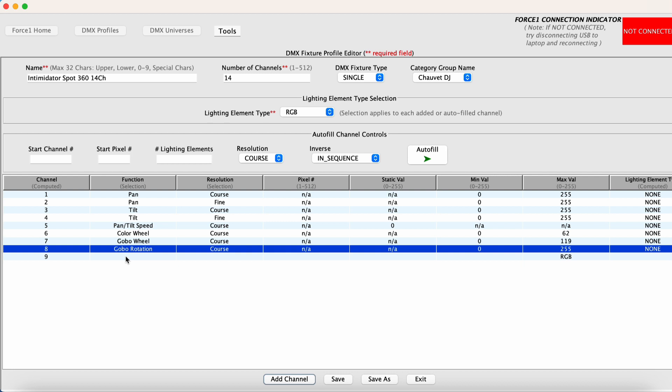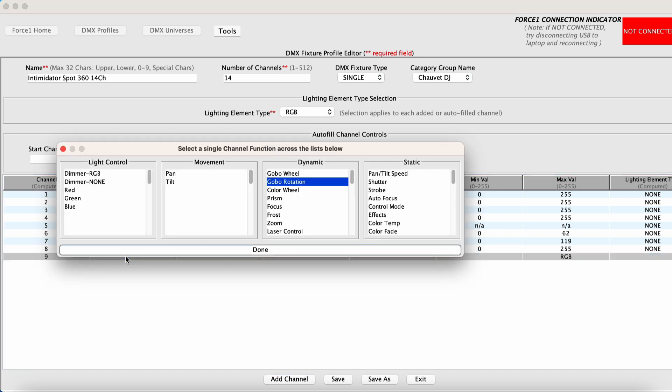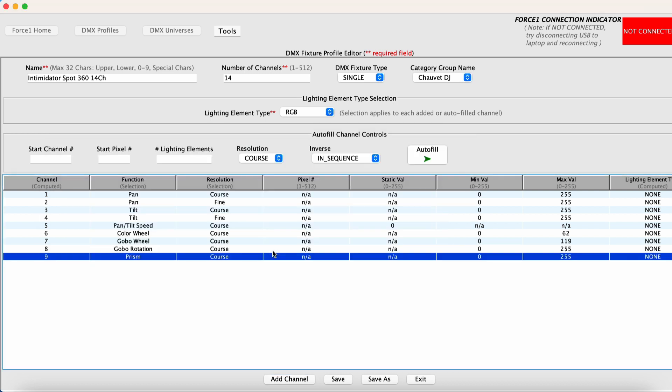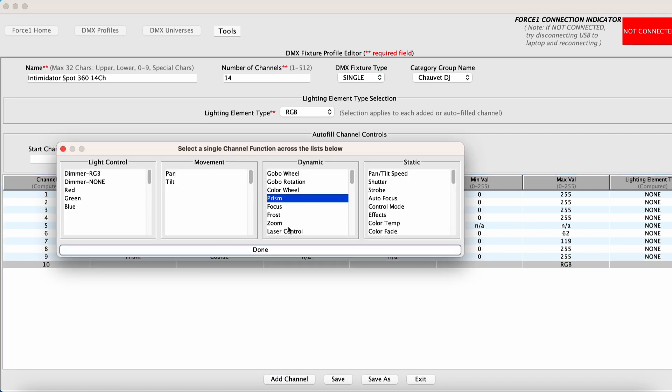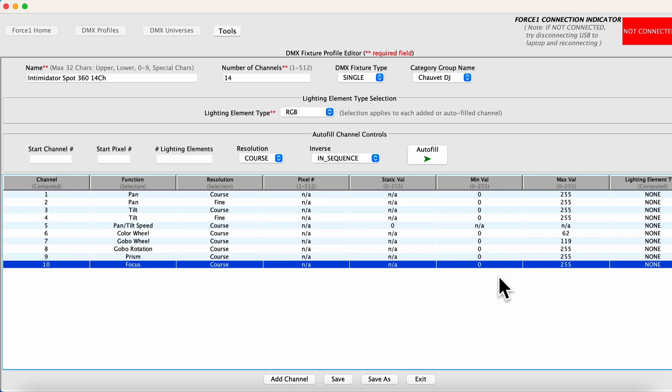For channel nine is prism. And typically for those, 255 is good. Channel 10 is a focus channel. So same deal. We want to keep the entire range opened. So zero to 255 is perfectly fine.